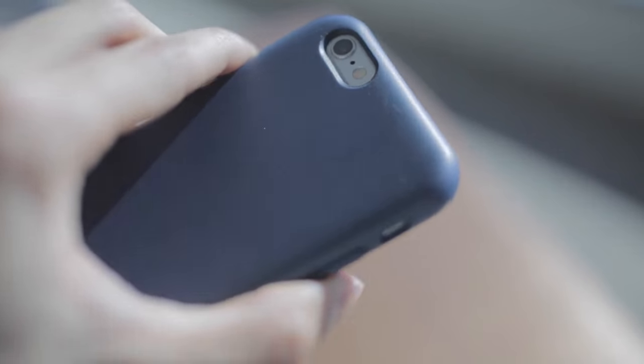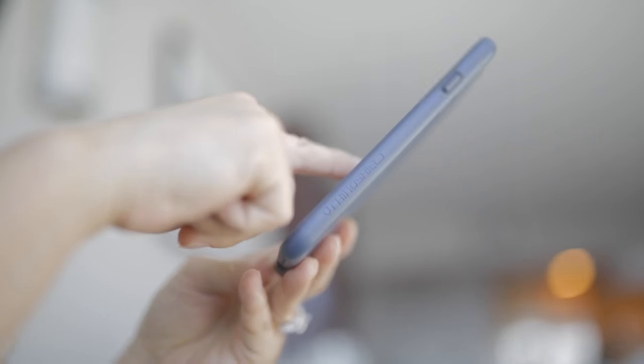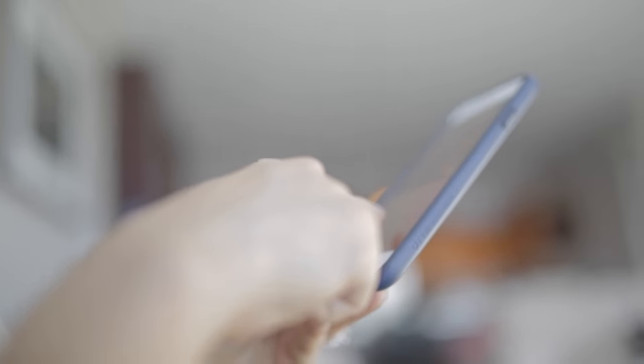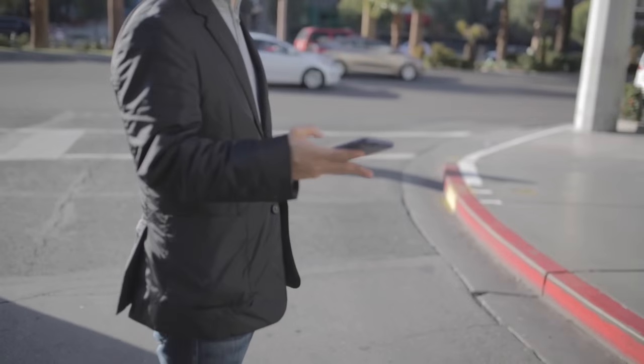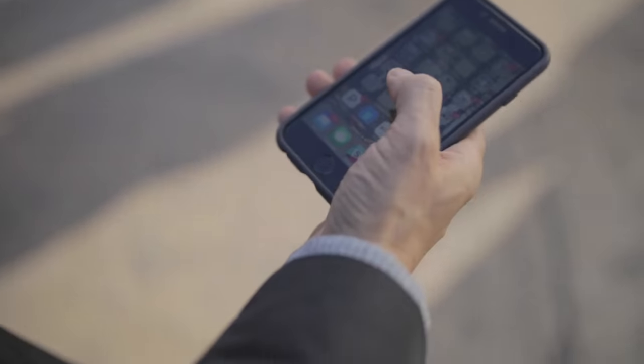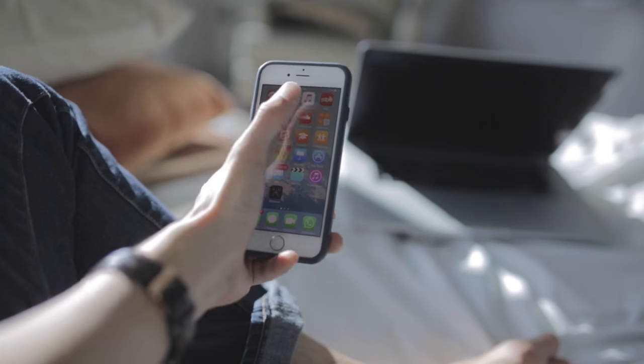So overall, the RhinoShield Playproof case is pretty much perfect for what it does. Not only does the Playproof case look clean, it's durable and can withstand all your everyday drops. So if you're one of those people looking for an iPhone case that's simple yet solid, the RhinoShield Playproof case is perfect for you.